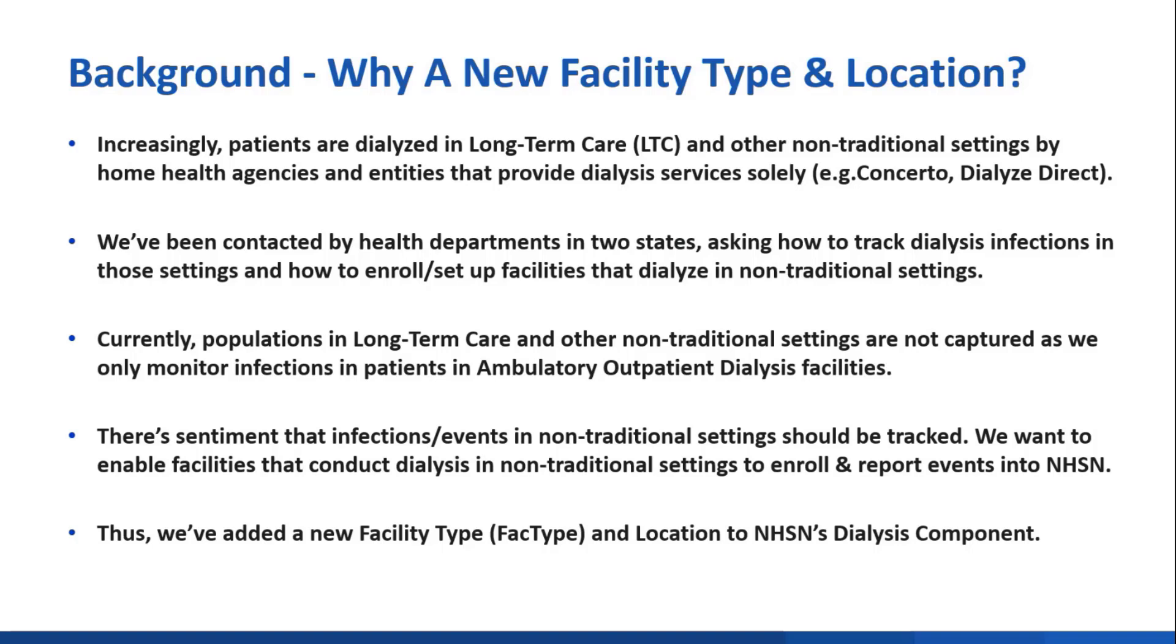We want to enable facilities that conduct dialysis in nontraditional settings to enroll and report events into NHSN. Based on this, we've added a new facility type for entities providing dialysis services in nontraditional settings and a new location to capture patients dialyzed in long-term care settings.